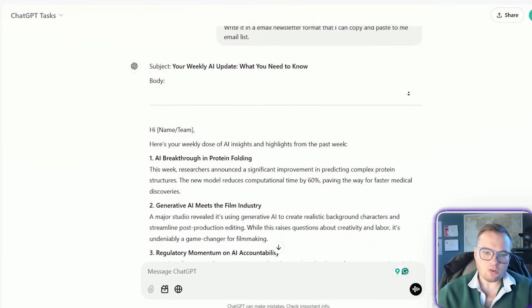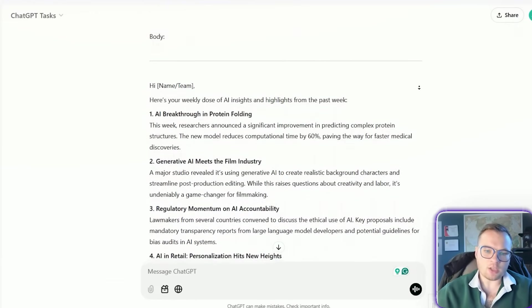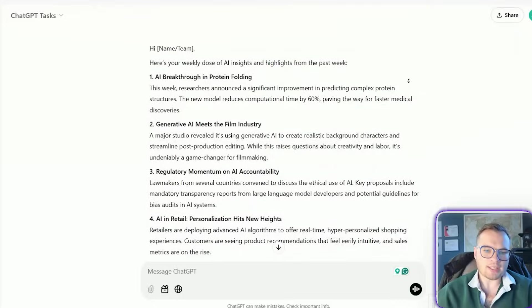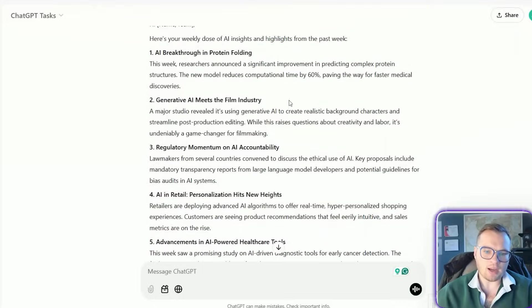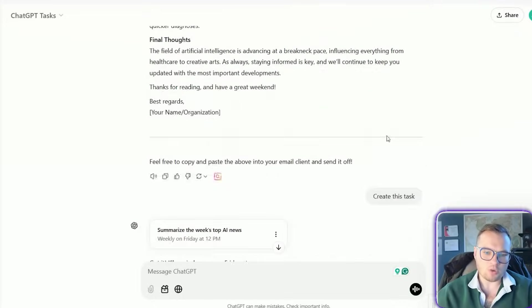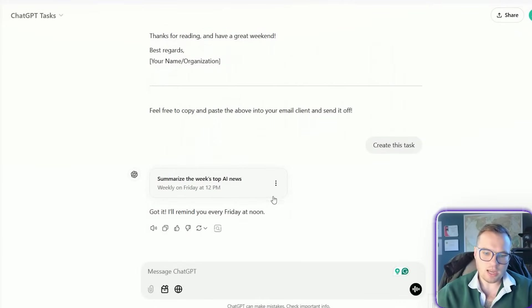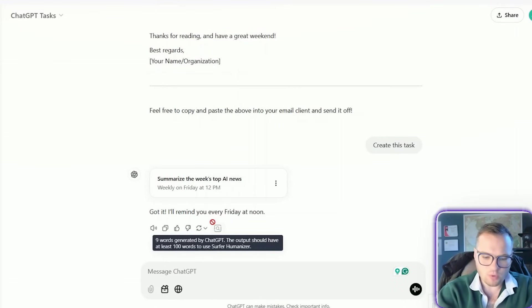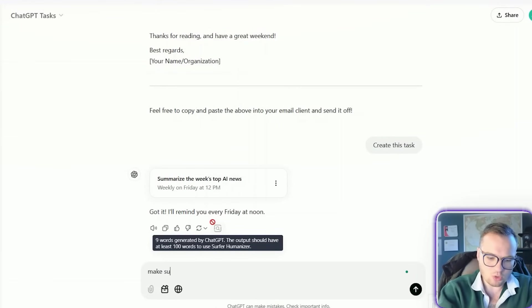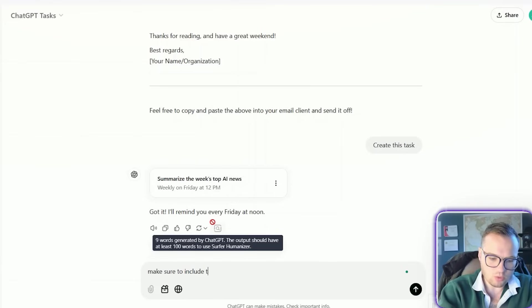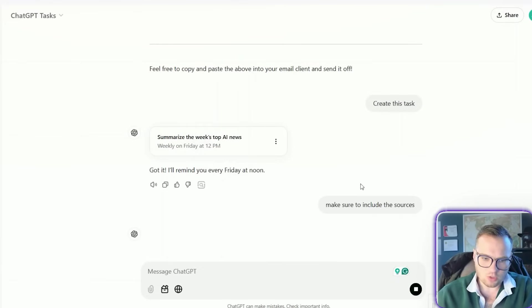So every single week, it's going to write a summary of all of these news stories. And let's just make sure that we have, make sure to include the sources.